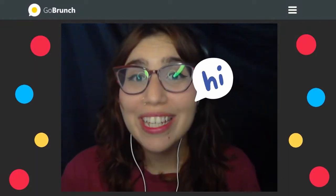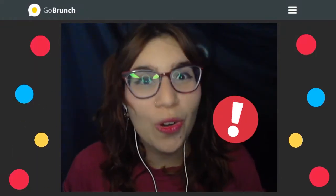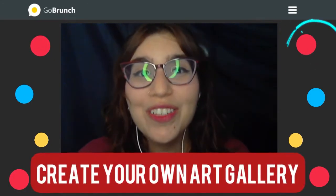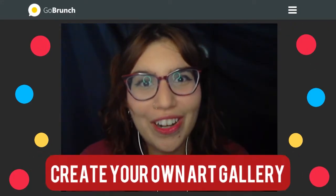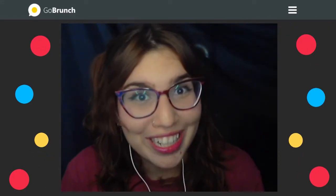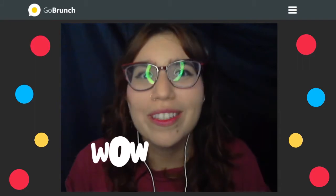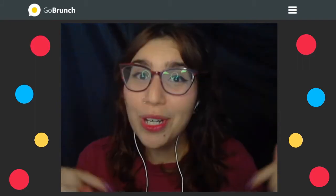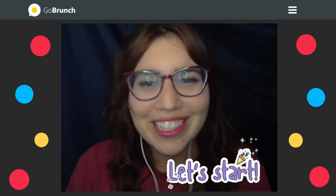Hey Branchers! I'm Angela. Today is a special tutorial. I want to show you how you can create your own art gallery. If you want to know more about this, all the steps and how you can do this, come here with me and let's start.